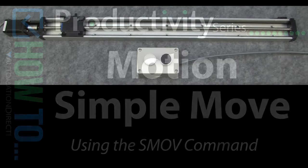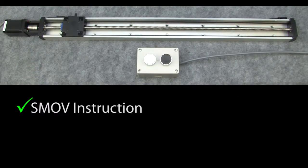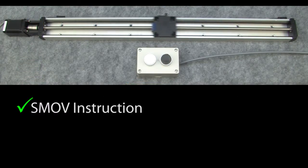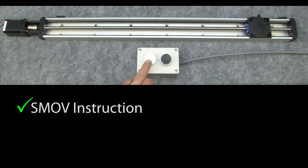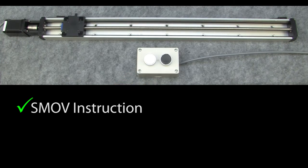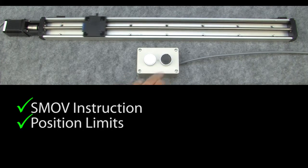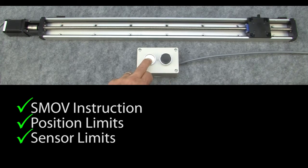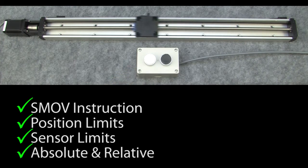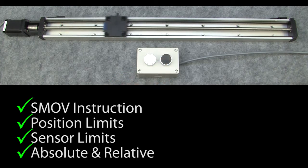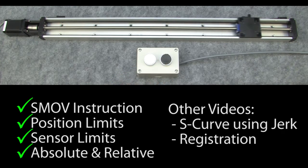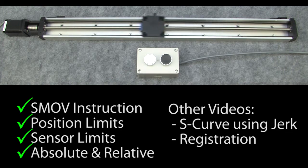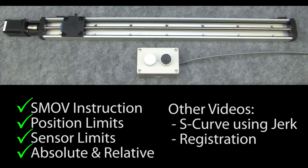In this video we'll use the simple move command to move this carriage from one end of the slide to the other and back again using button presses. We'll also take a look at how position limits and sensor limits work and what the difference is between absolute and relative positioning. We'll cover S curves using jerk and registration in separate videos.